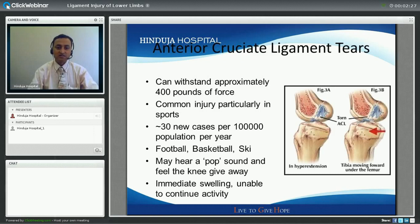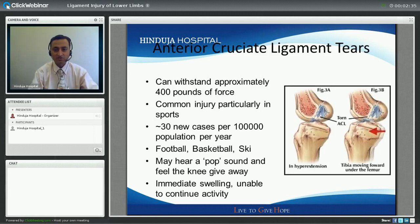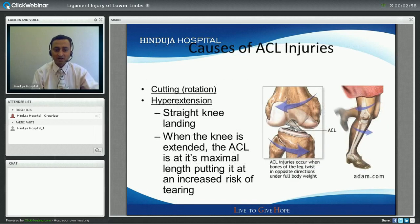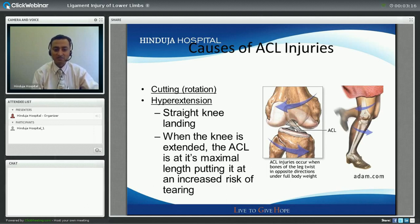The ACL ligament can withstand around 400 pounds of force, but it is a common injury particularly in athletes. It constitutes around 3% of all athletic injuries, with approximately 30 new cases per thousand population per year. The commonest sports involved are football, basketball, and skiing. Injury occurs when a patient lands inappropriately with twisting of the knee, during cutting movements, or in a hyperextension injury where the knee lands straight and then goes into hyperextension, putting the ACL at maximal length and increased risk of tearing.